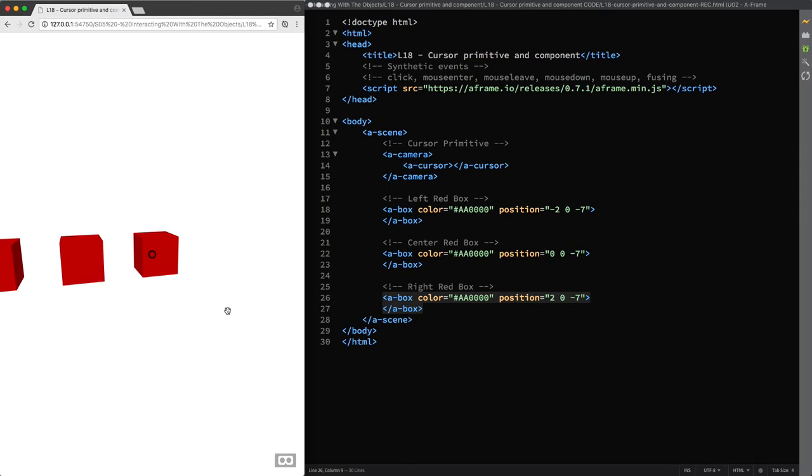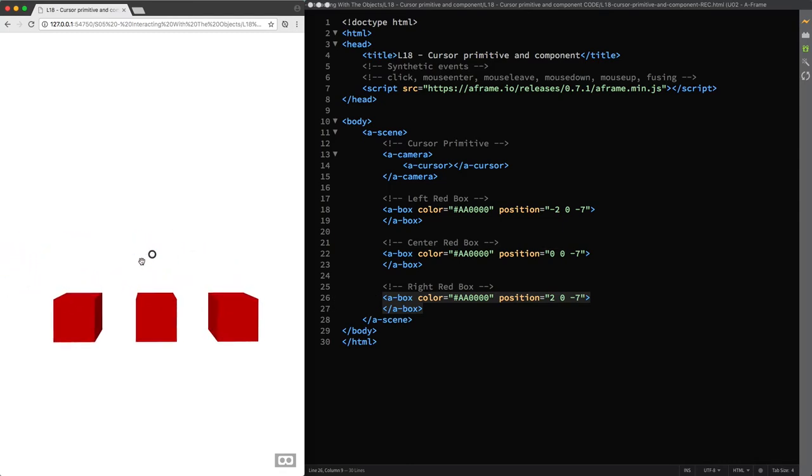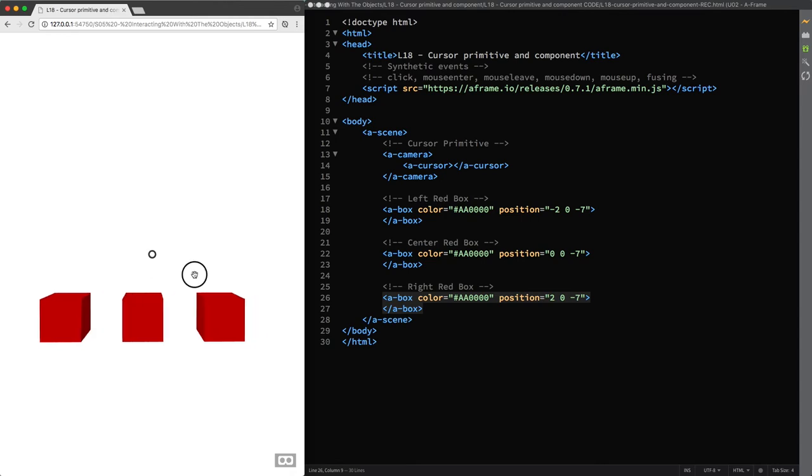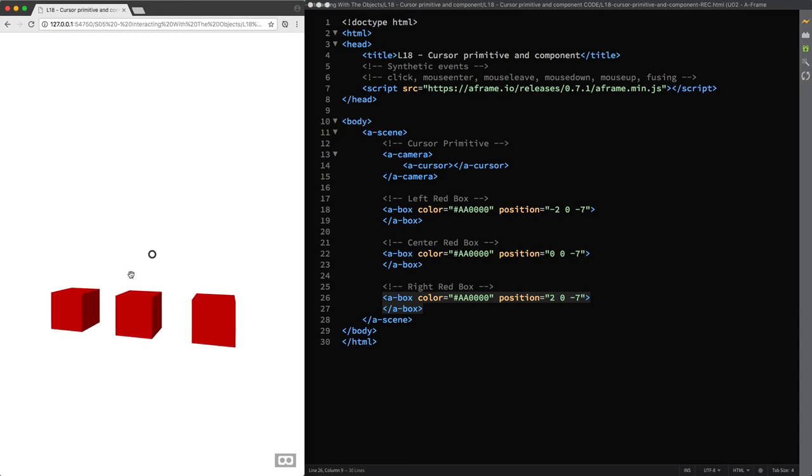And note that the A-Frame cursor is not a substitute for the standard mouse pointer but is a component that is capable of providing those synthetic states for interaction that I mentioned before because it builds on top of another component that is the ray caster component.